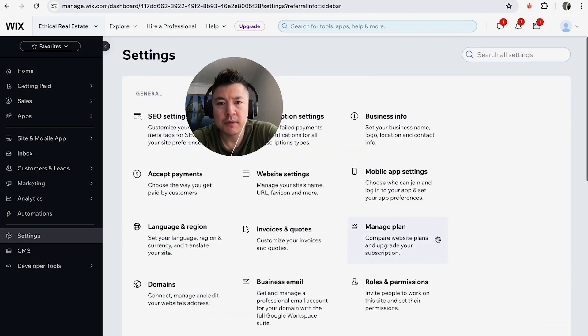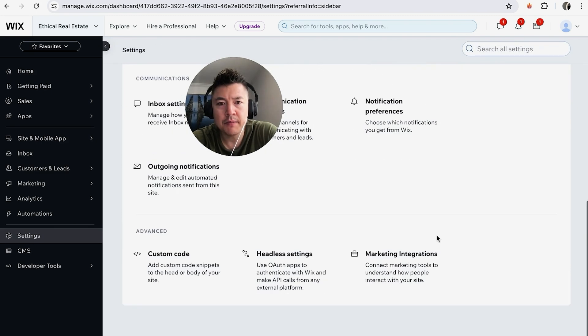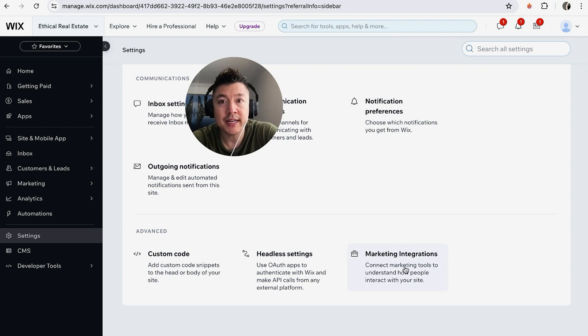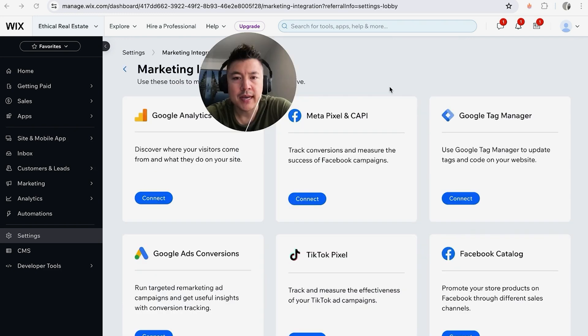Once you do that, you're going to see quite a few different options, but scroll to the bottom until you see this one here called Marketing Integrations. Okay guys, so here is where you can go ahead and connect your Google Tag Manager.